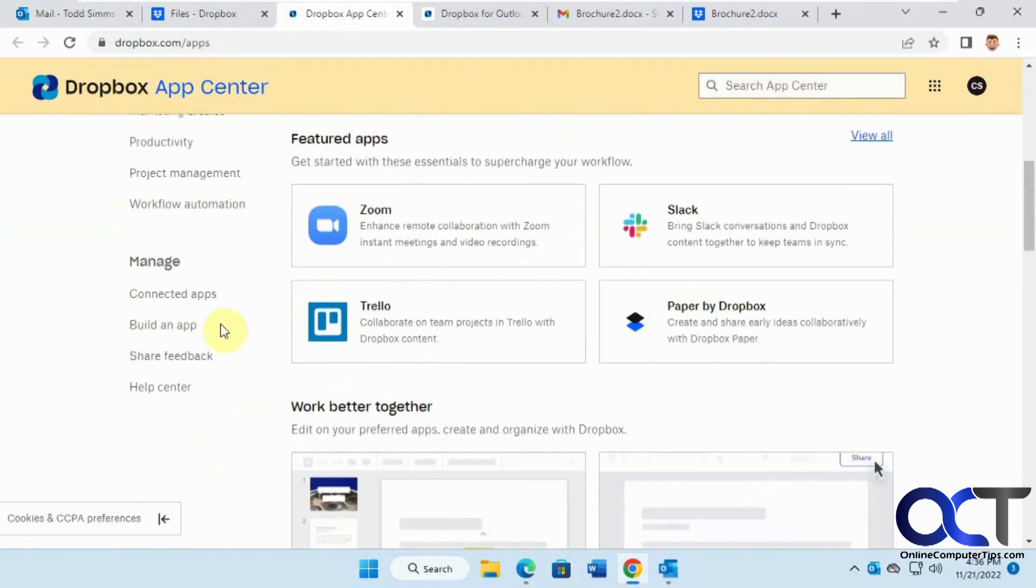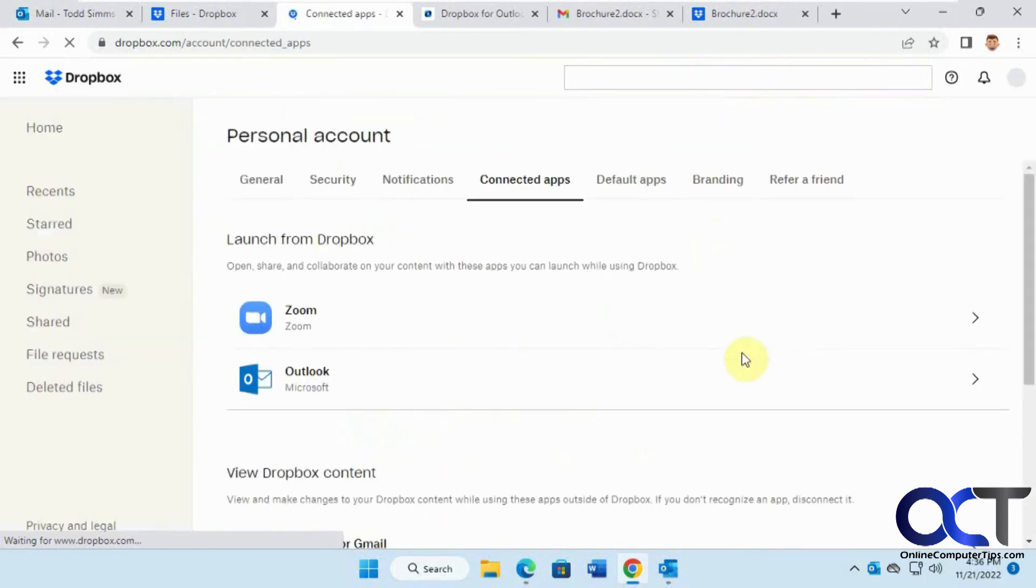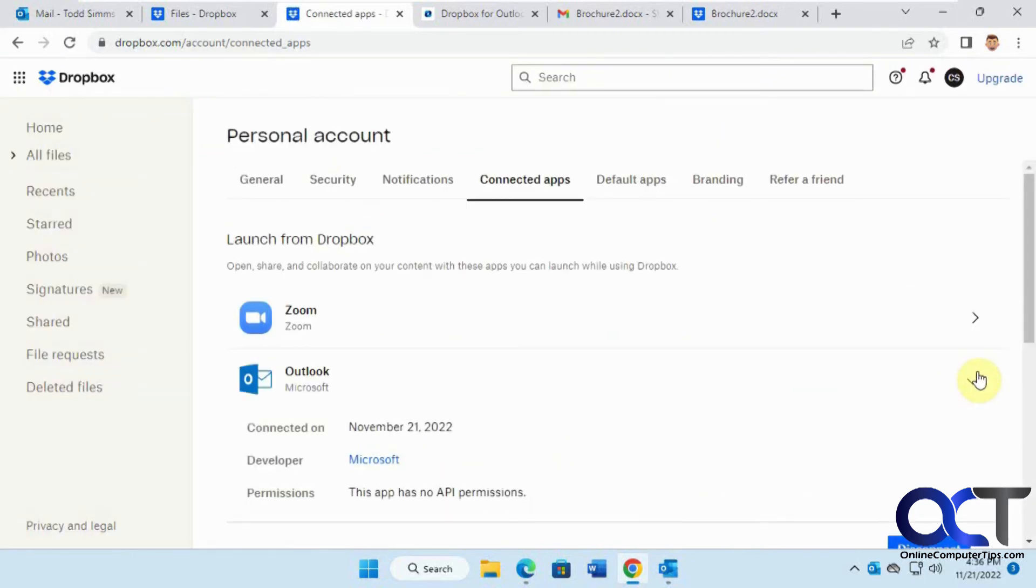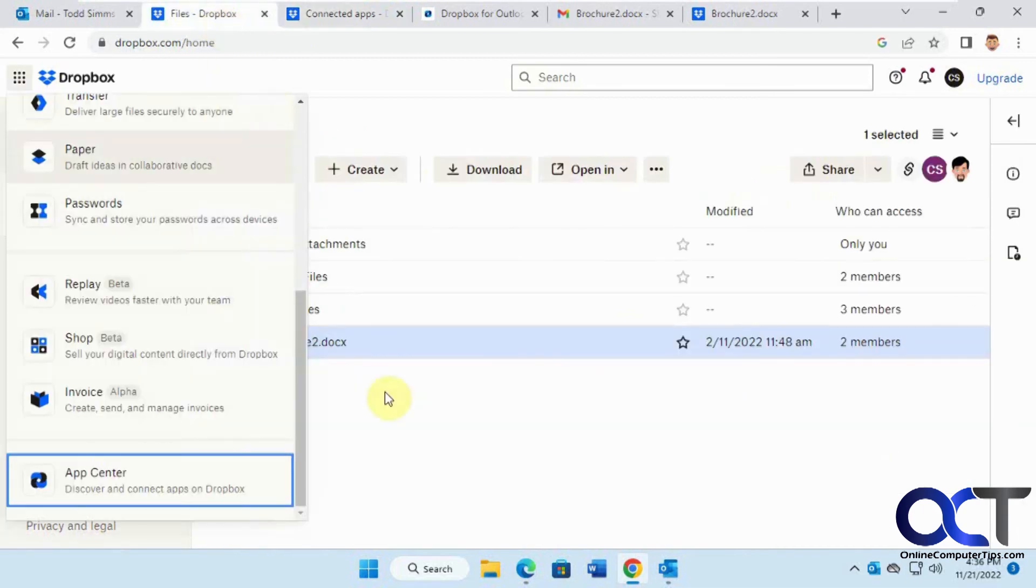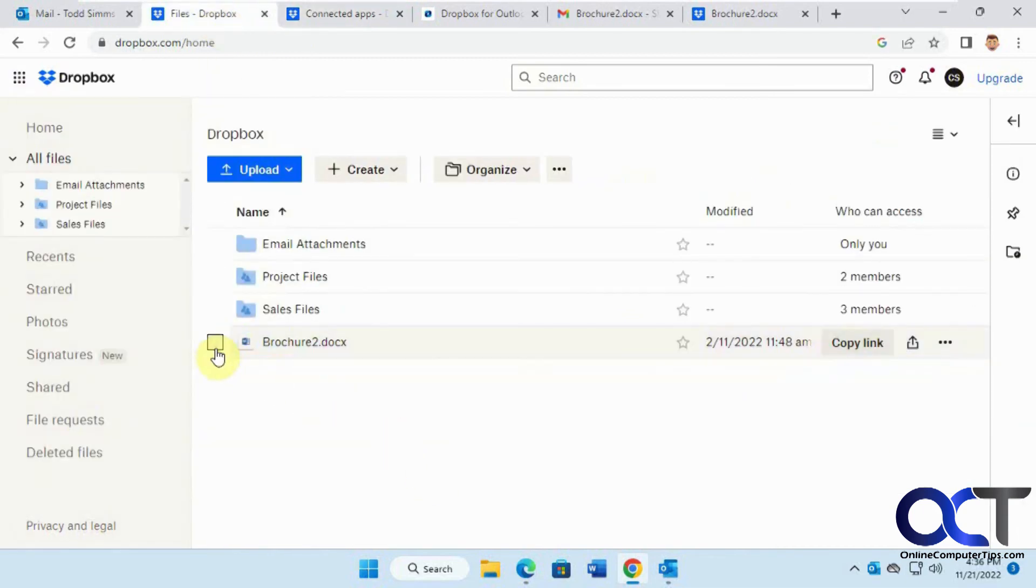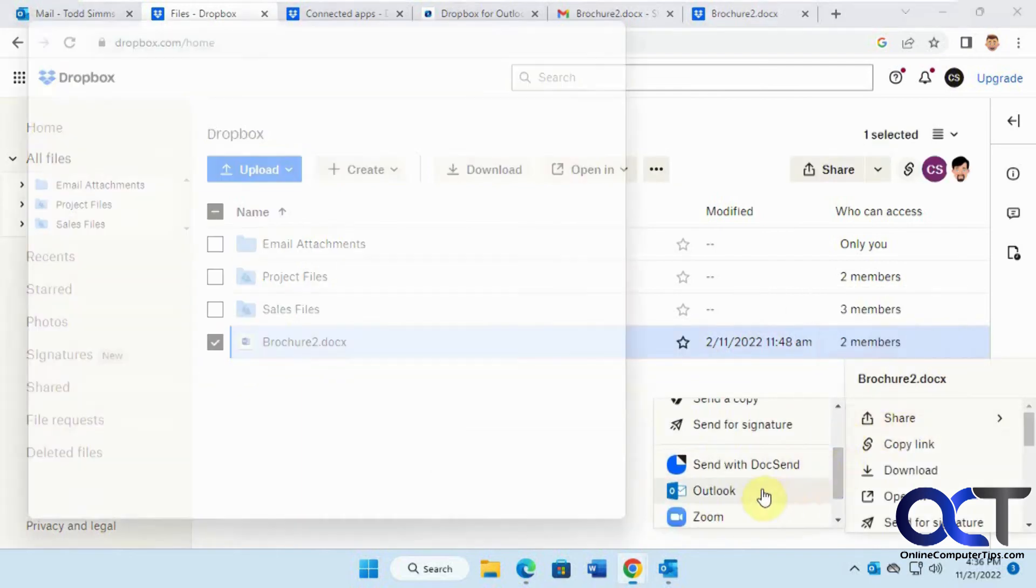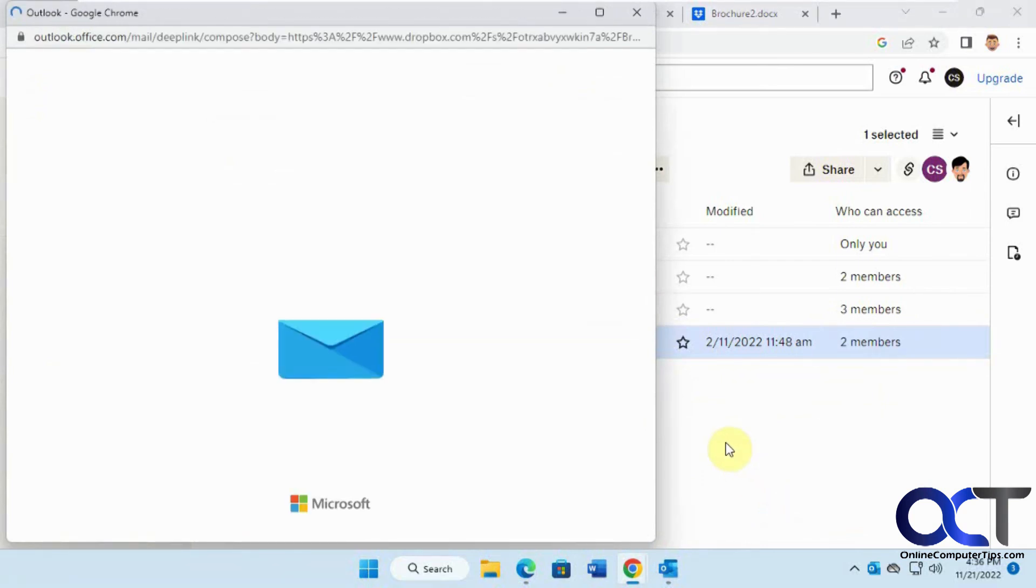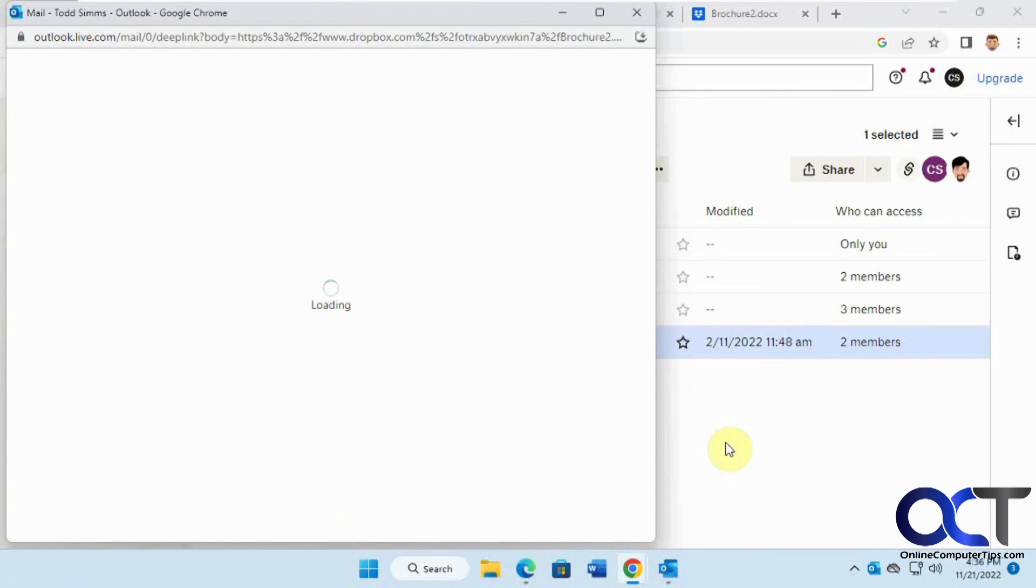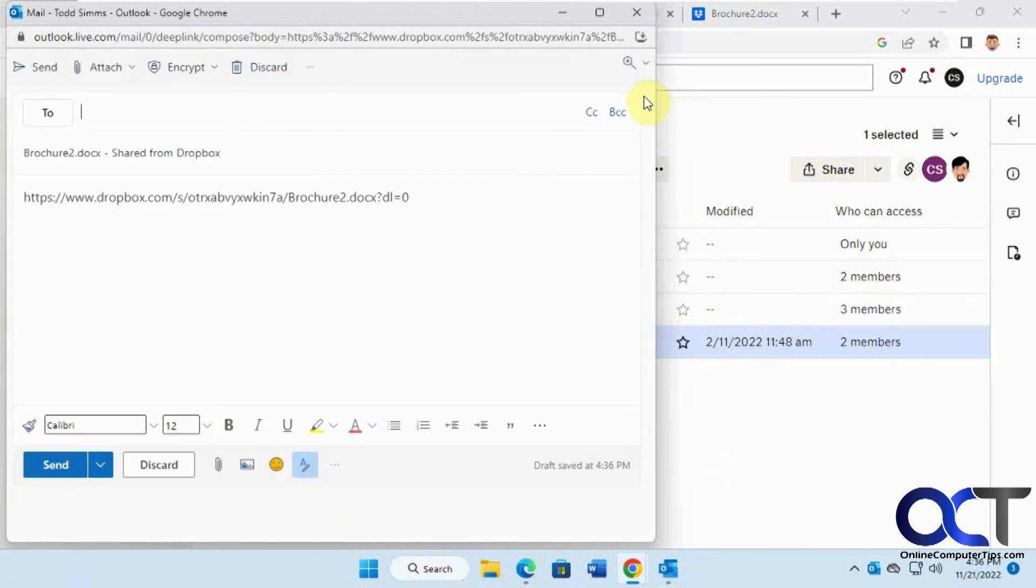If you don't like it, go down to your connected apps and you could disconnect it from there. That allowed us to share a file or folder with Outlook just like that.